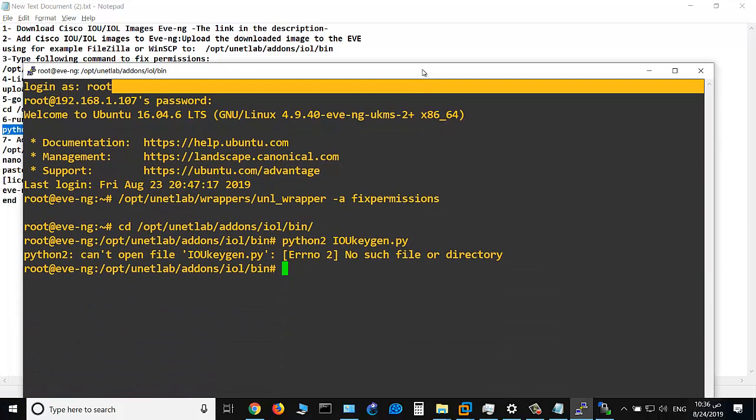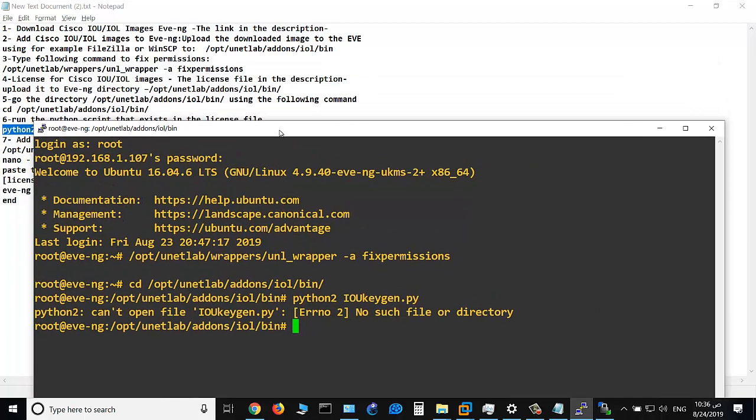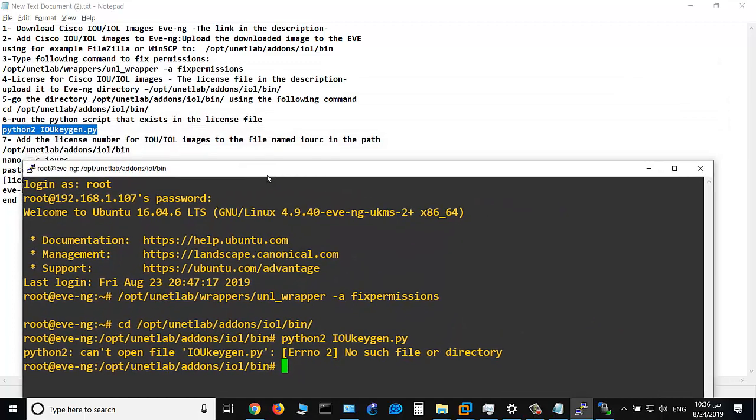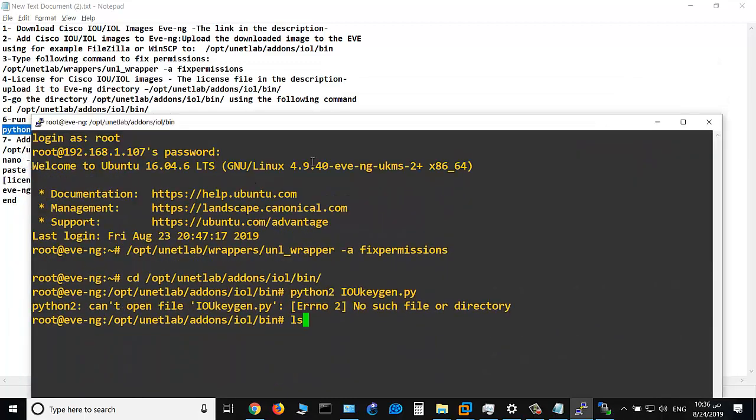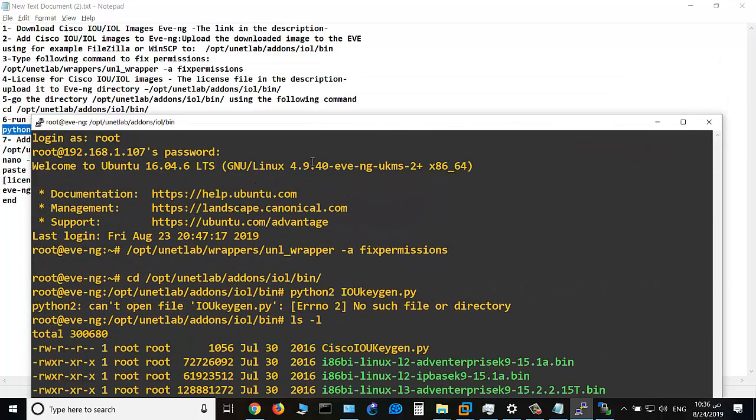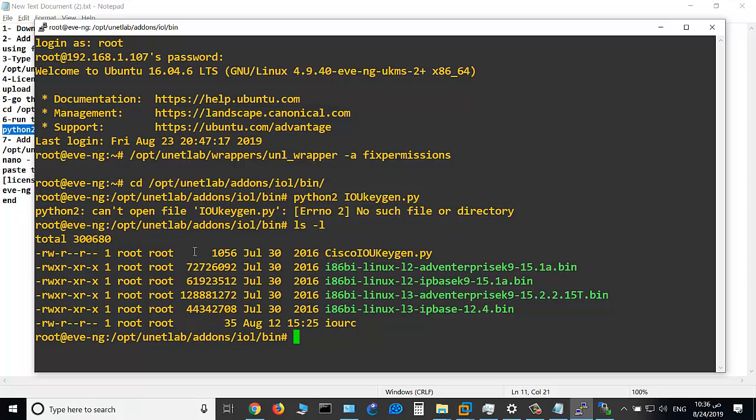Run the license file. As you see, error: no such file ioukeygen.py. Let's see ls -l. Run. Yes, it's not executed, so you should change. It should be an executable file. We don't have execution permission, so we should change the chmod.